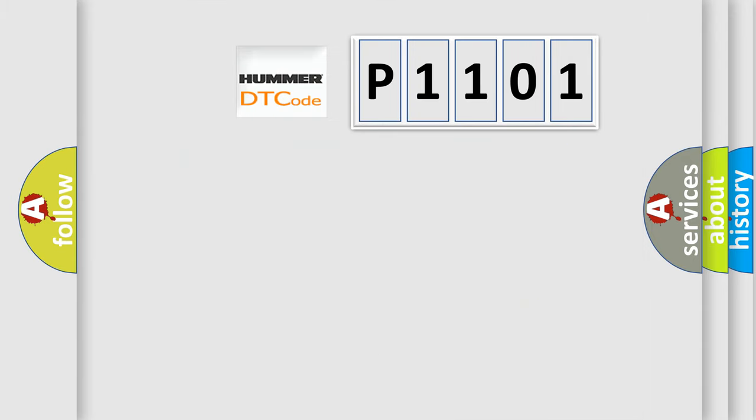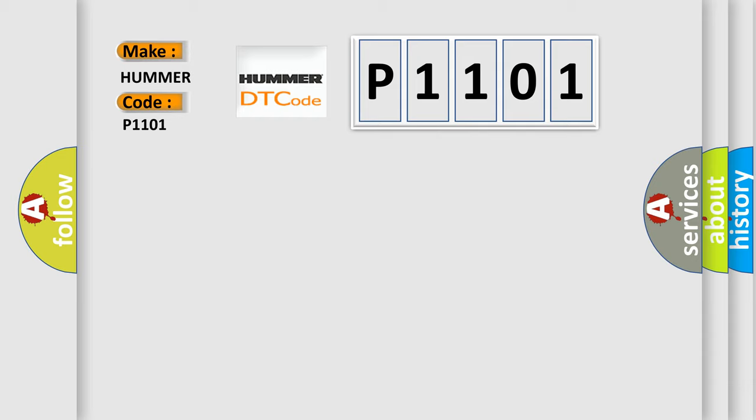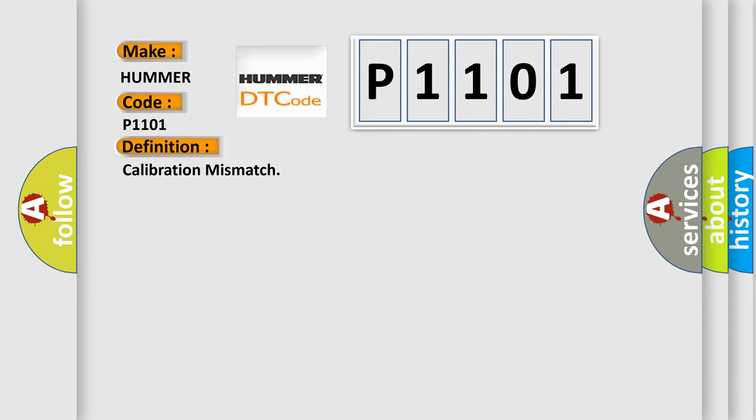What does the Diagnostic Trouble Code P1101 interpret specifically for HUMMER car manufacturers? The basic definition is calibration mismatch. And now this is a short description of this DTC code.